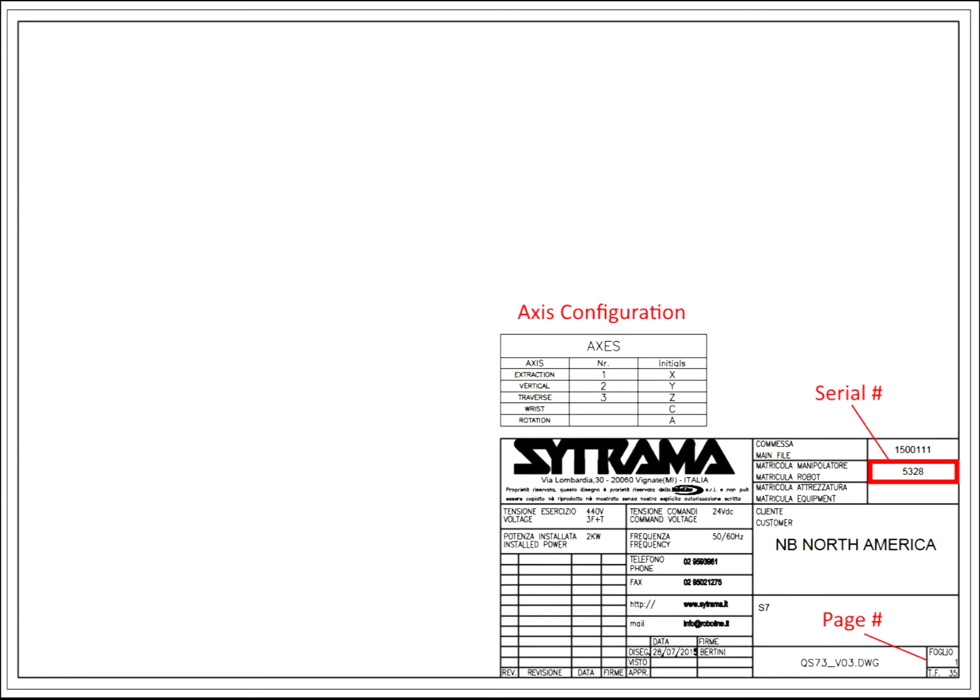Most people look at this first page and they really don't look at it. Notice on the right hand side it says serial number. That is also your matricola number. Make sure that that matches the robot that you're working on. Not all of our robots are the same.